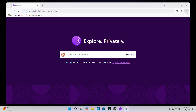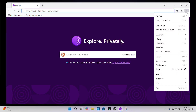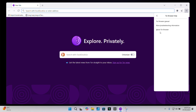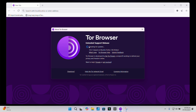If you want to check for updates, click on the hamburger menu — the three lines in the top right corner — then head to Help and click About Tor Browser. Once there, it will automatically check for updates and install them if needed. Keeping Tor browser up to date is super important — Tor is a prime target for surveillance and zero-day exploits, so always make sure you're running the latest version to stay protected.